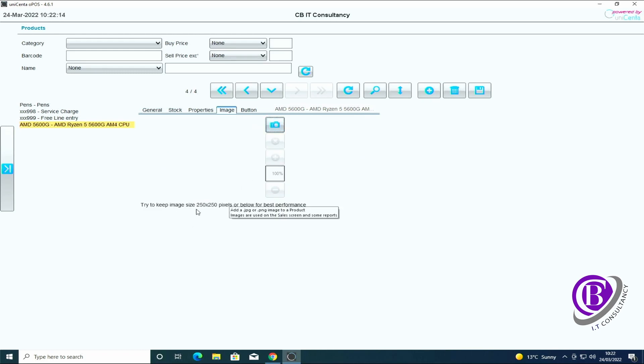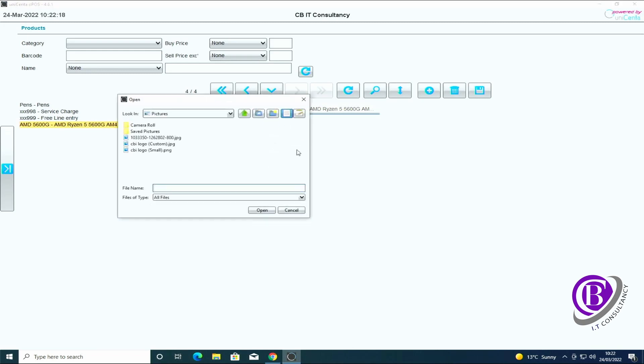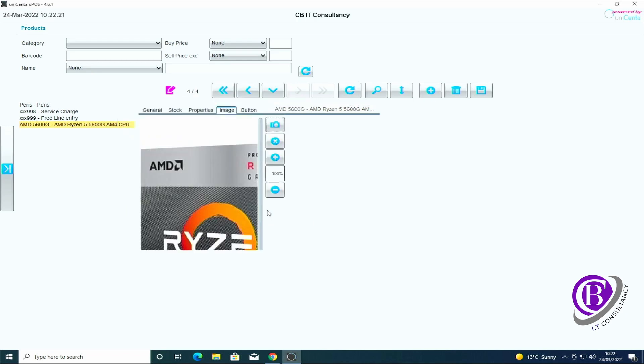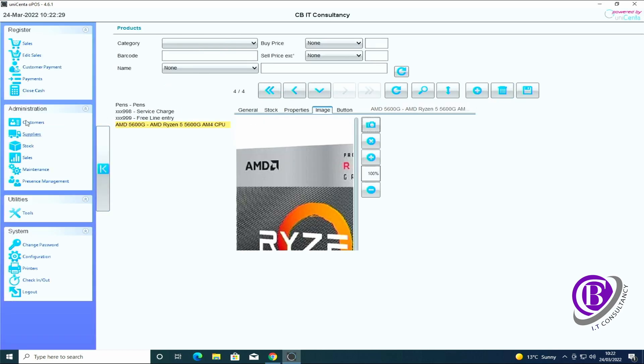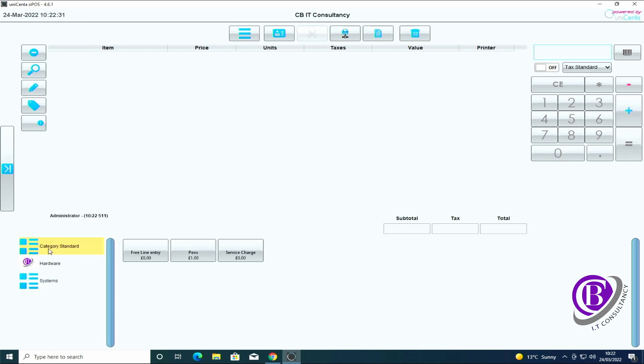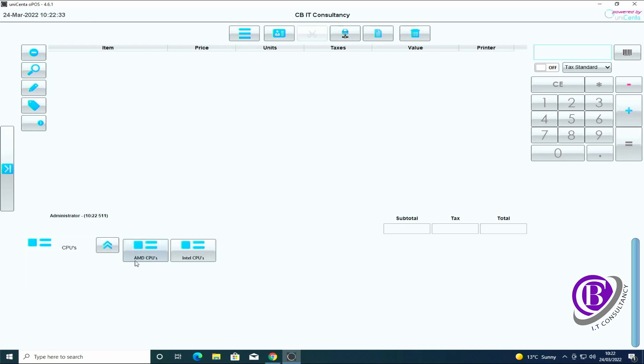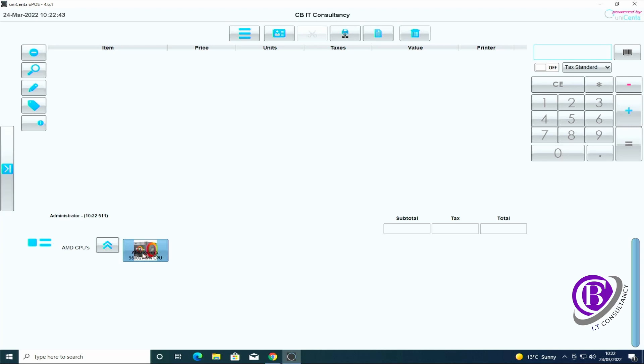As you can see, try to keep image size to 250 by 200 pixels. I think the one I've got is a bit bigger than that but if I click and save, if we go and have a look at the actual item underneath hardware, CPUs, AMD CPUs, you can see it's actually put the image on here and the bit in front of it is the actual device name which we put in.